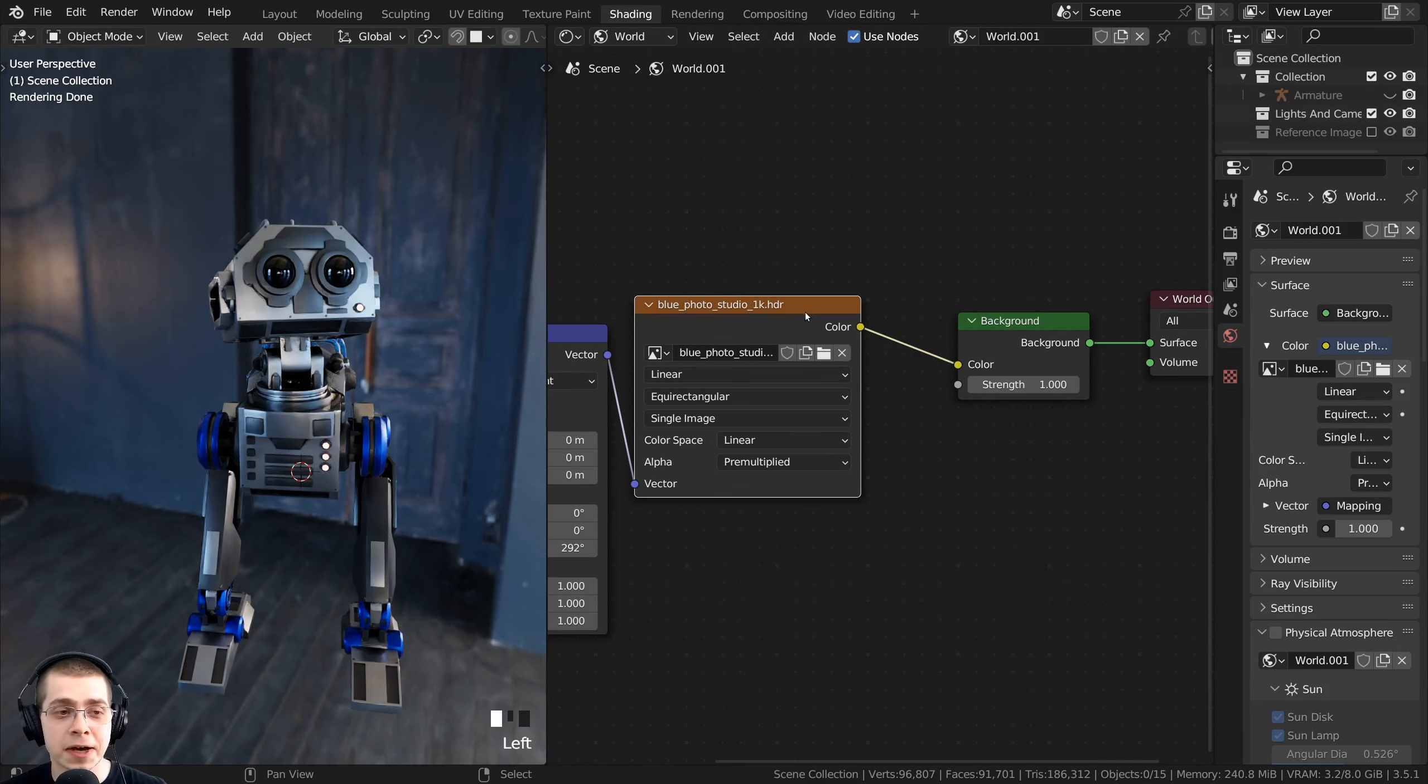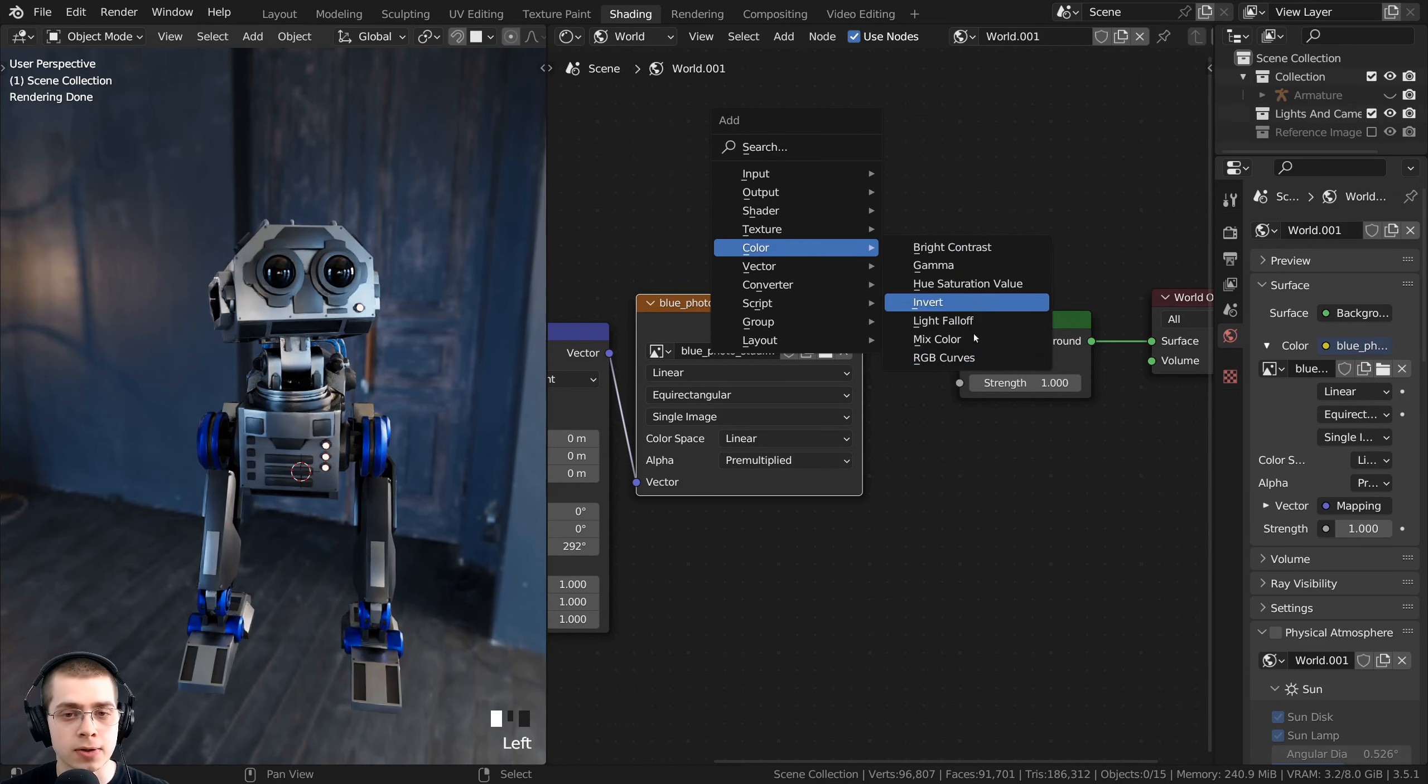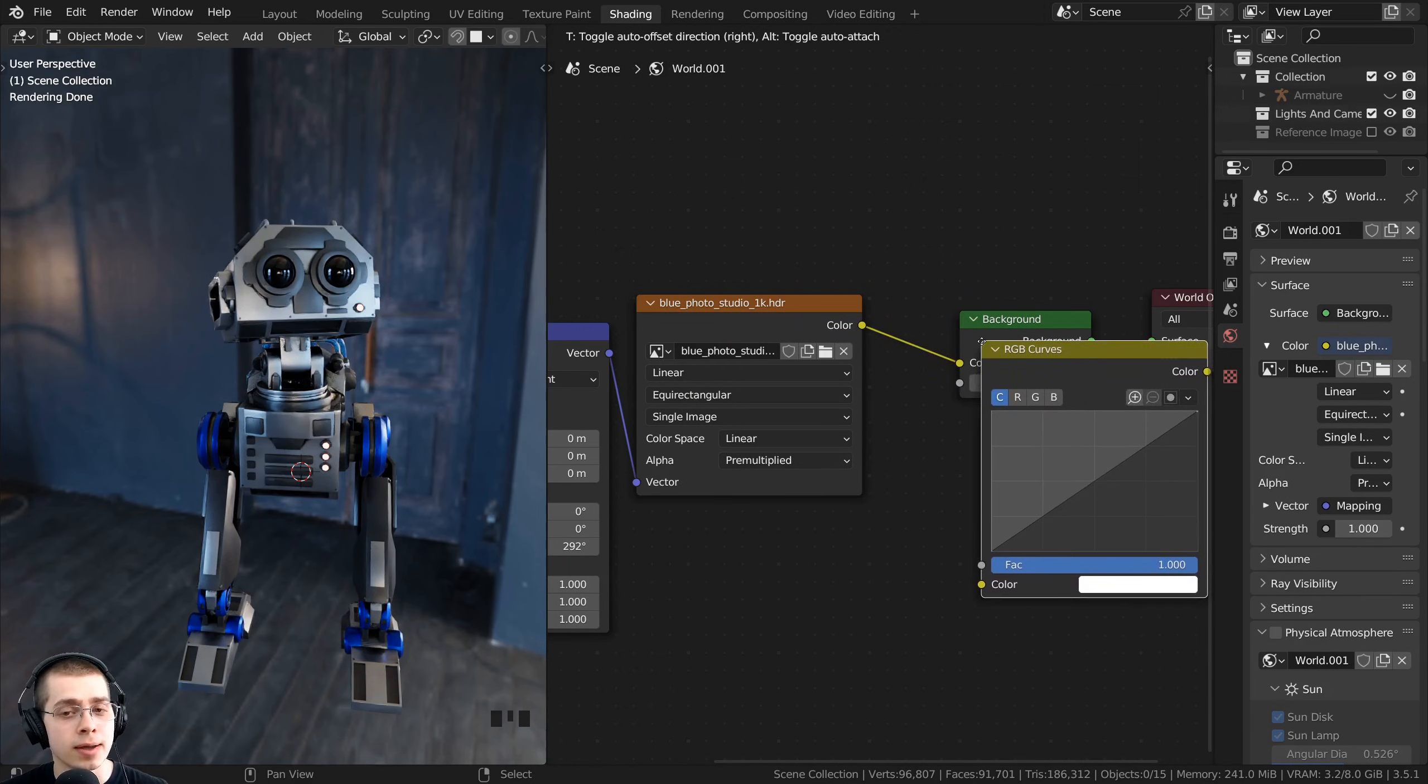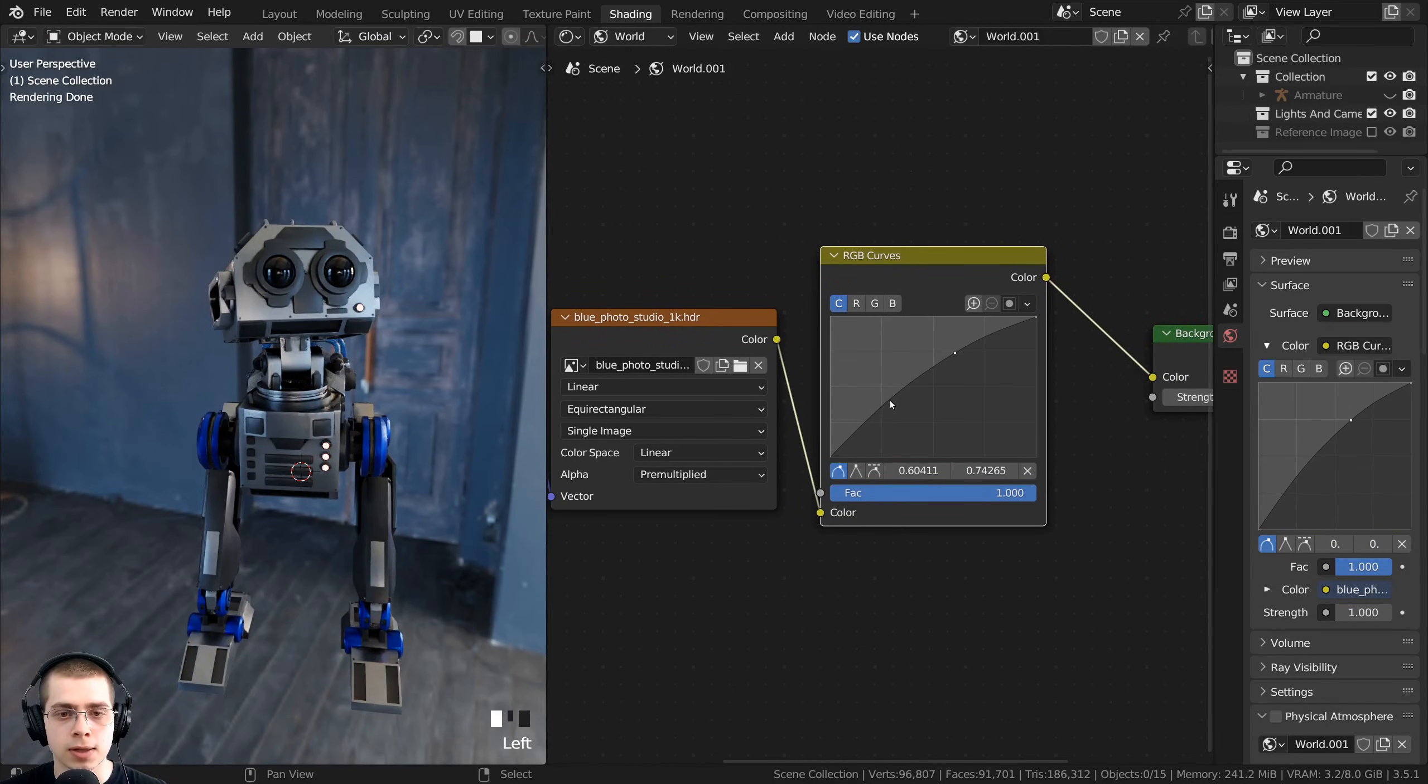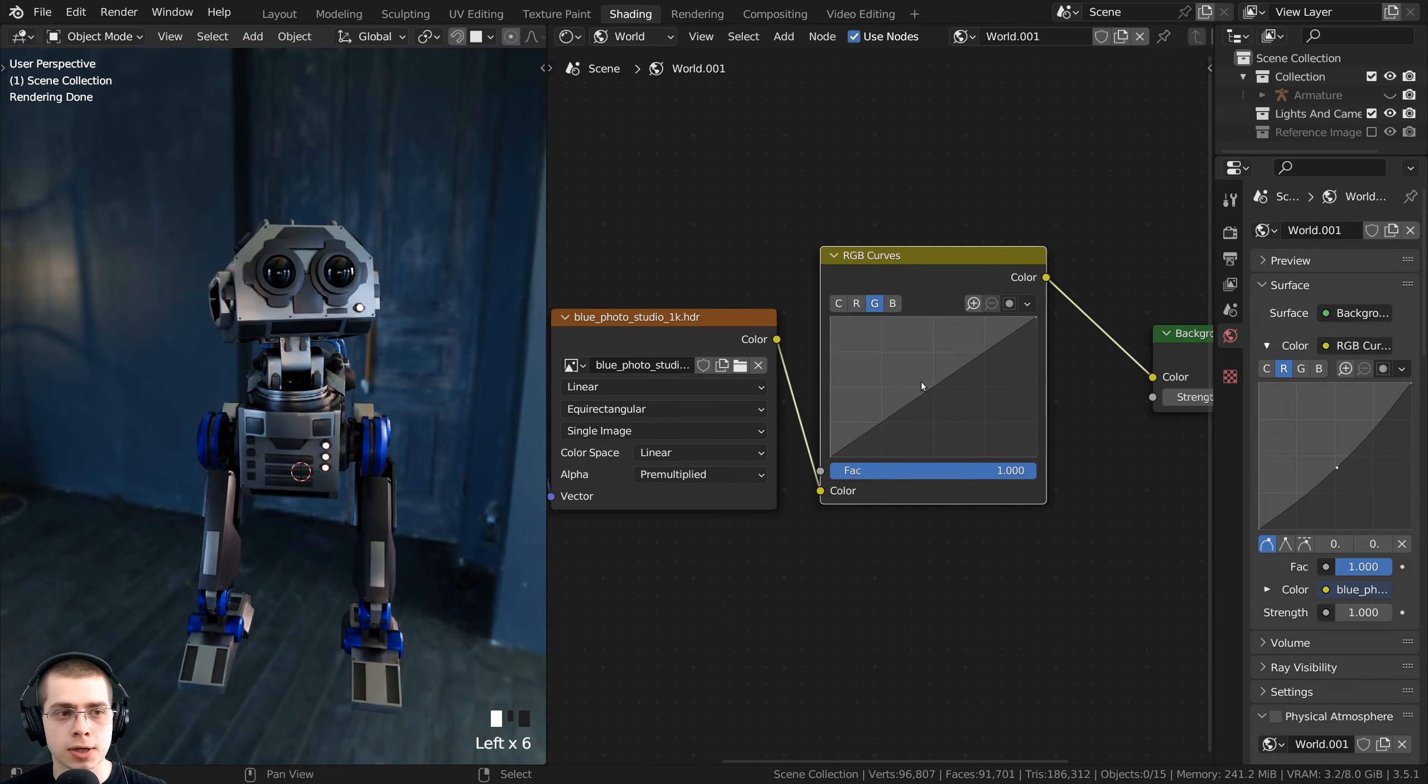If you want to edit the colors of the HDRI, you can press Shift+A. You can go here to Color, and you can add any of the color nodes. I'll just add the RGB Curves. You want to add the color nodes in between the HDRI and the environment shader, so just drop it here. Then I could play around with the colors, so I could make it more contrasty. I could also click on the RGB for red, green, and blue, and I could change the colors.